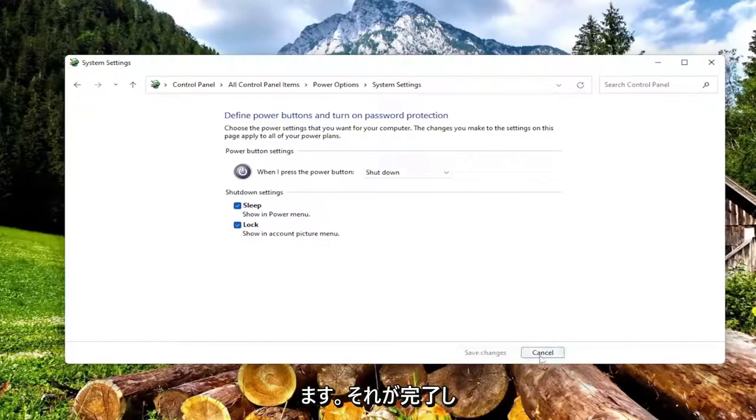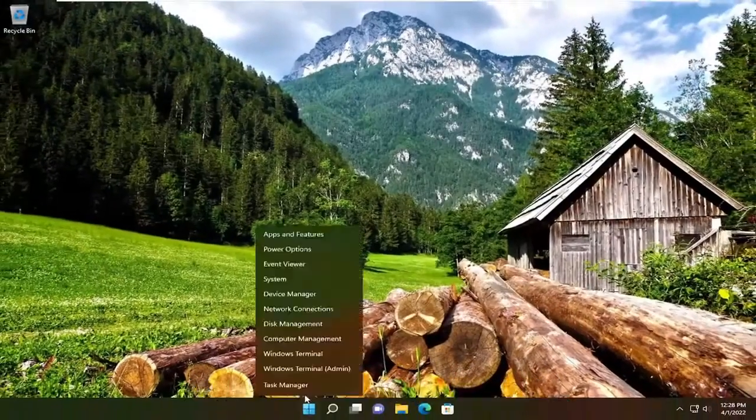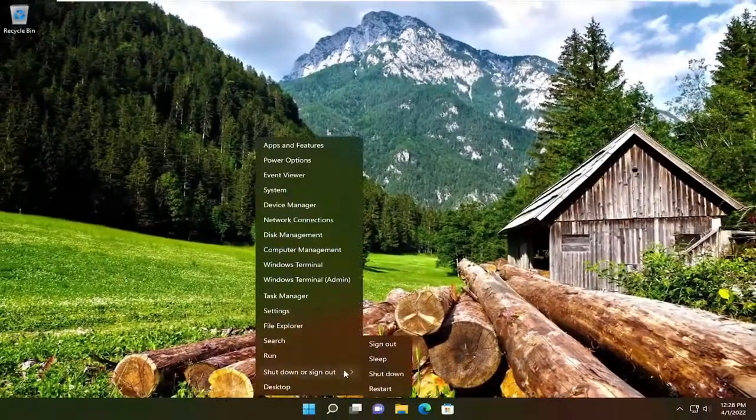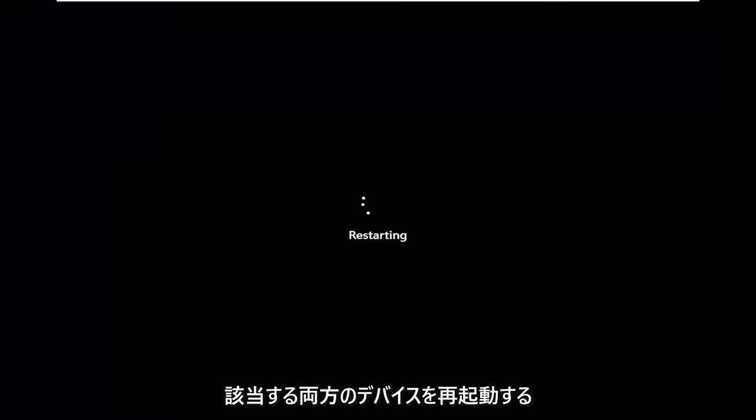And then once you're done with that, you would want to restart your computer, so after we've done both of those, if they were both applicable, restart your device.